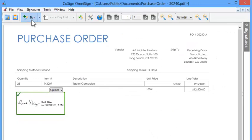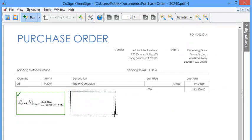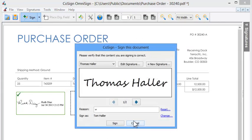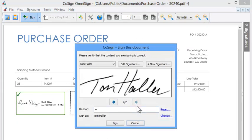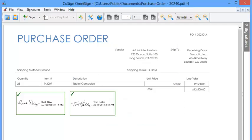Click sign. Create a box for the signature. Select the desired signature. Add the reason. And click sign.